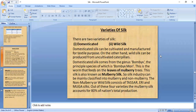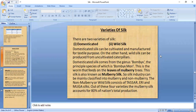Silk varieties are categorized into two main types: domesticated (mulberry) silk and wild (non-mulberry) silk. If the silkworm is fed on mulberry leaves and raised under controlled conditions in magnaneries, it is domesticated silk. If the silkworm grows without human care and produces cocoons on its own, it is known as wild silk.